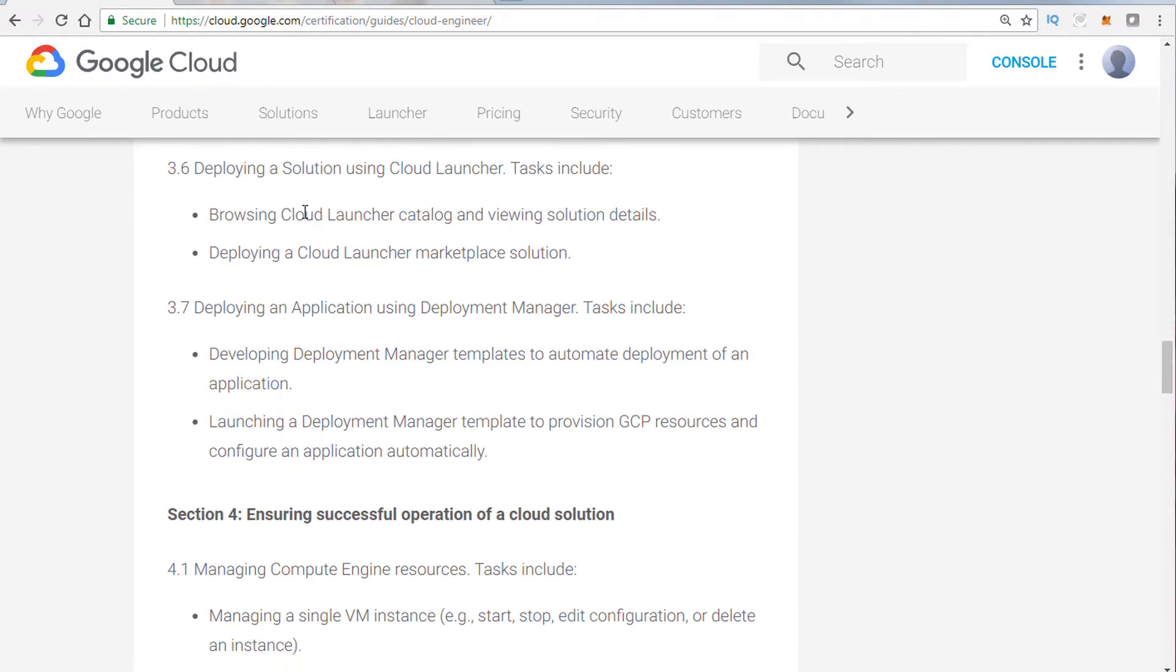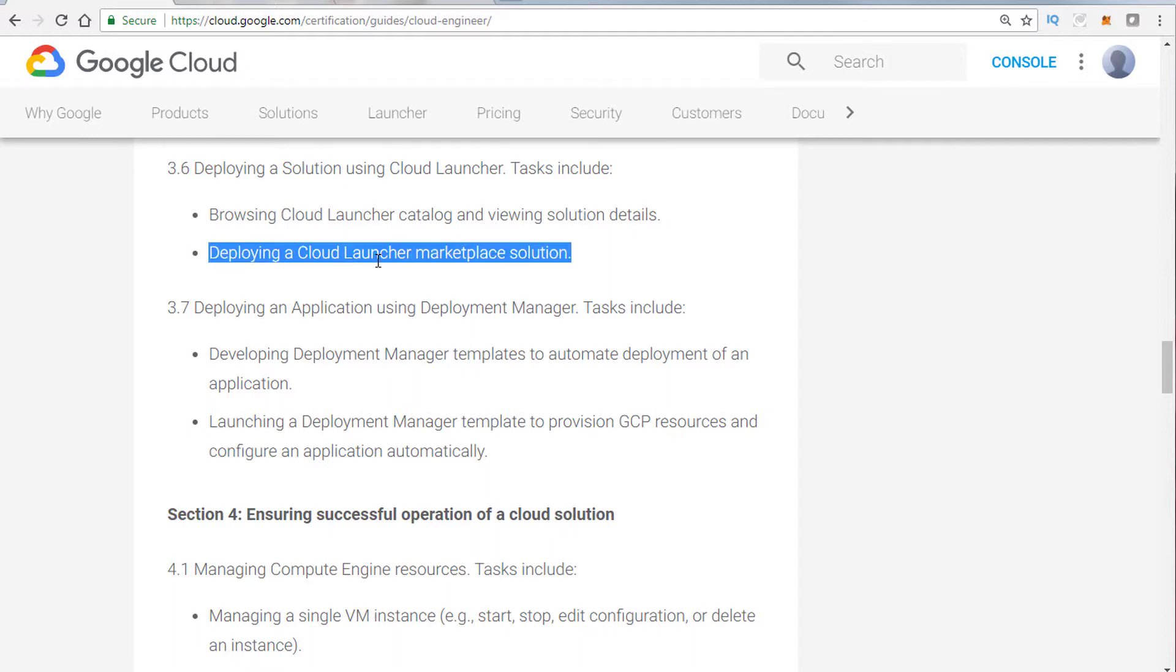Cloud Launcher, like, for example, what would you do if you needed to essentially deploy a templated solution? What's a marketplace solution? This is Cloud Launcher. It's a very nice tool to use. It can definitely make your job easier if you're just trying to deploy a simple service like WordPress, Nginx, or a LAMP stack.